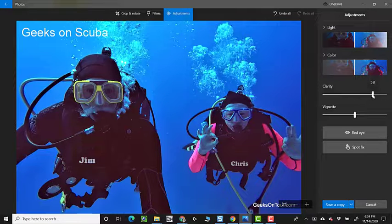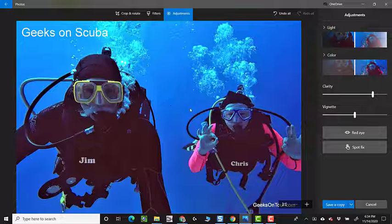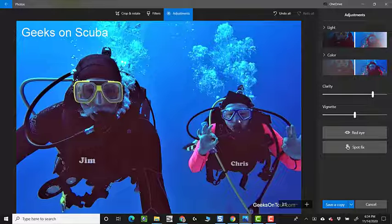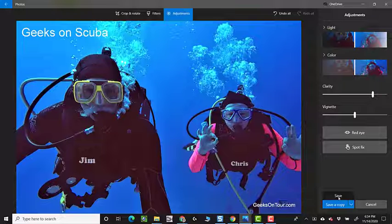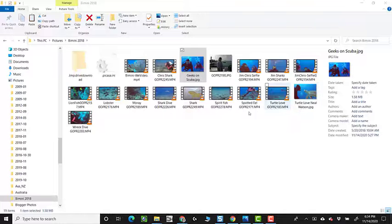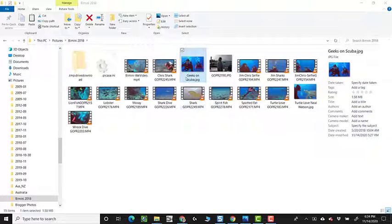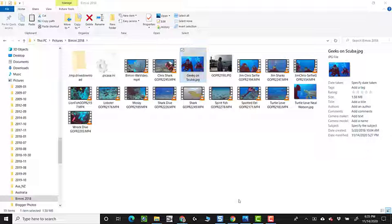So that just sharpens it a little bit using the built-in Windows photo editing. And I will save. So this Geeks on Scuba, I have saved with an edit.